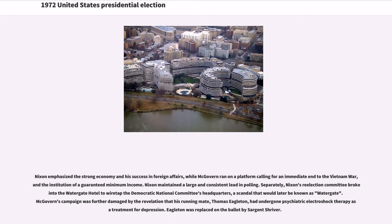Nixon emphasized the strong economy and his success in foreign affairs, while McGovern ran on a platform calling for an immediate end to the Vietnam War and the institution of a guaranteed minimum income. Nixon maintained a large and consistent lead in polling. Separately, Nixon's re-election committee broke into the Watergate Hotel to wiretap the Democratic National Committee's headquarters, a scandal that would later be known as Watergate.